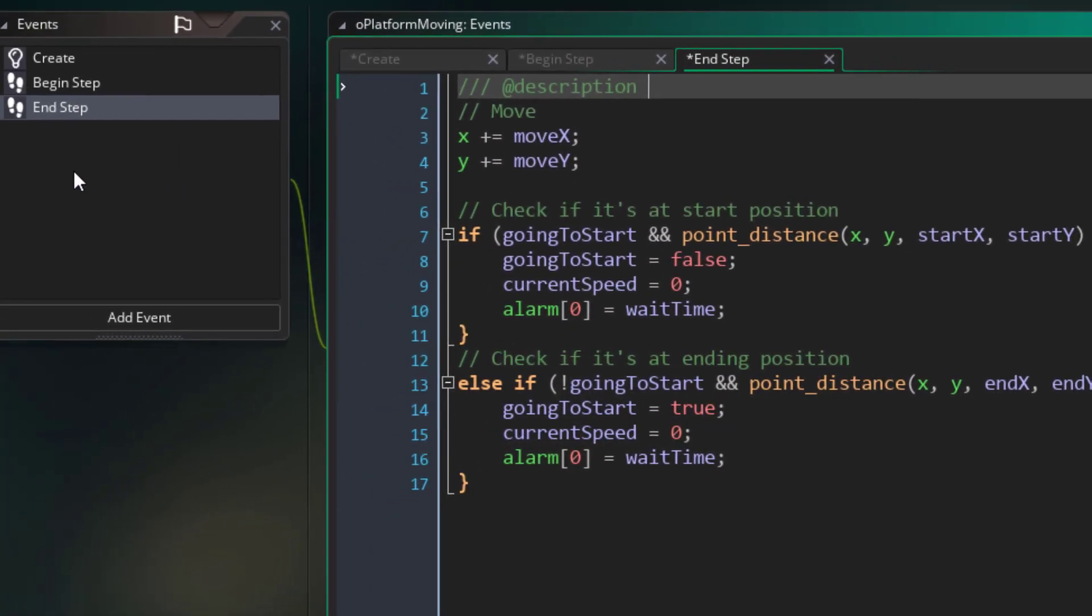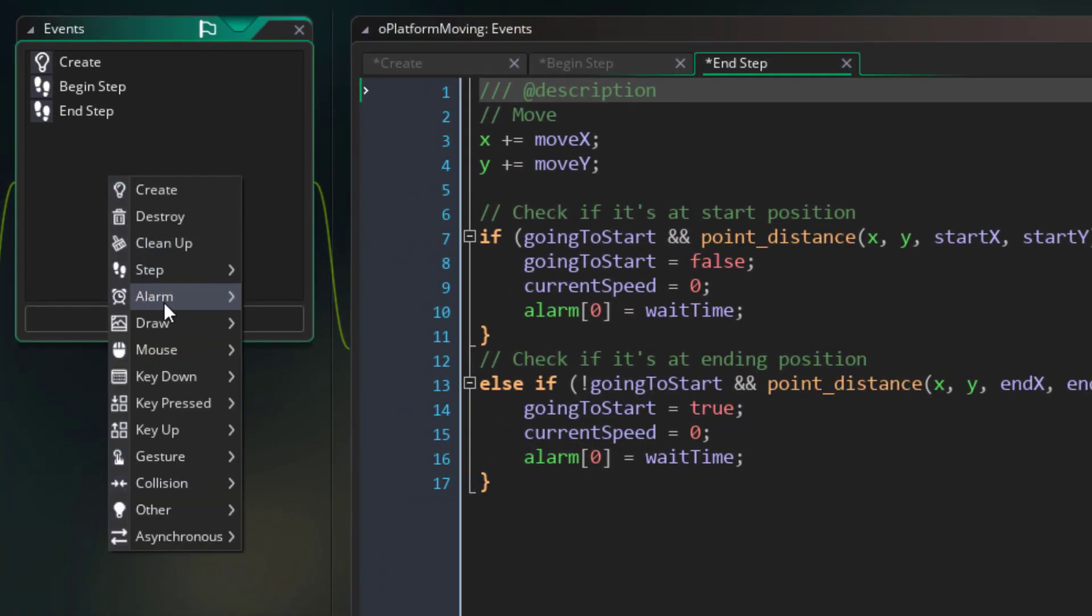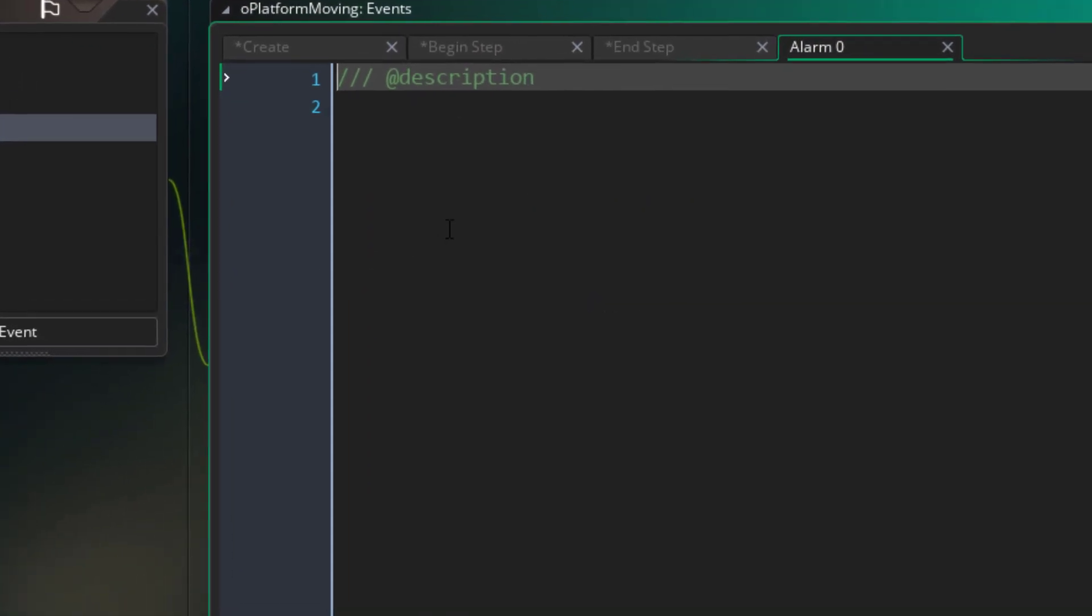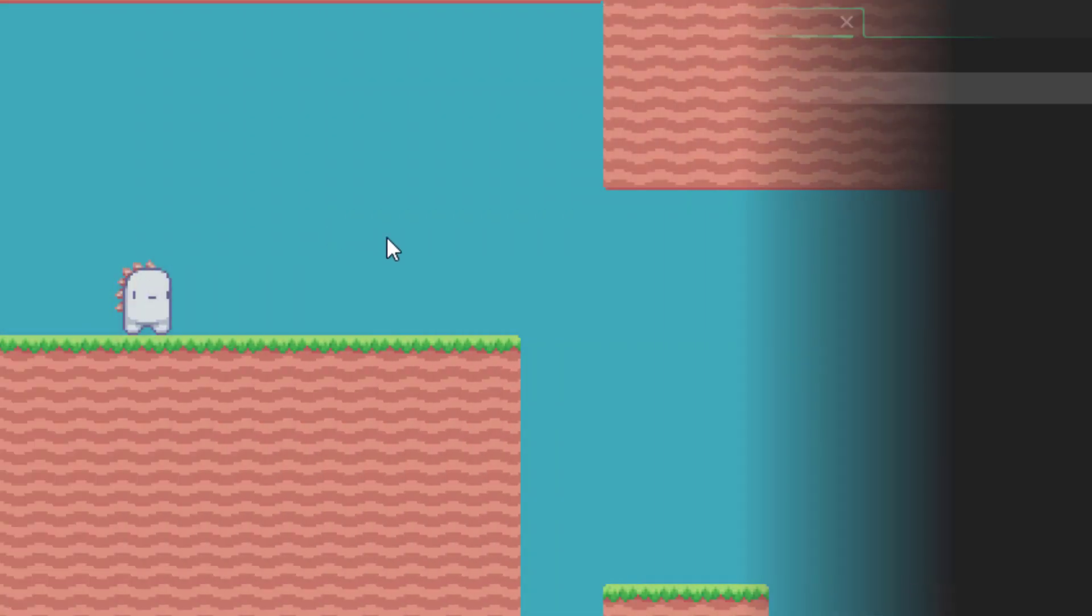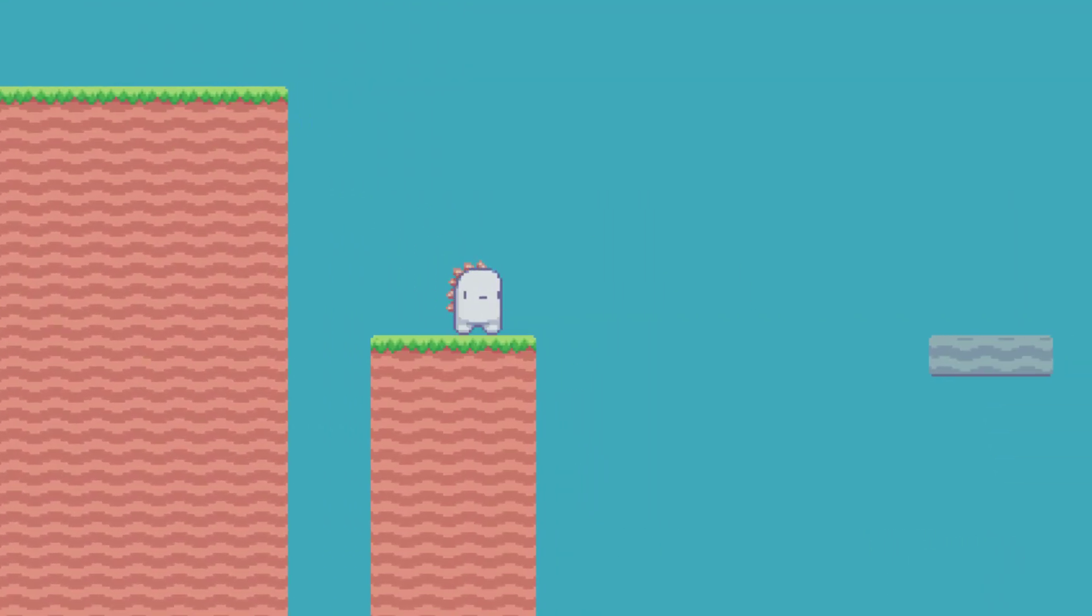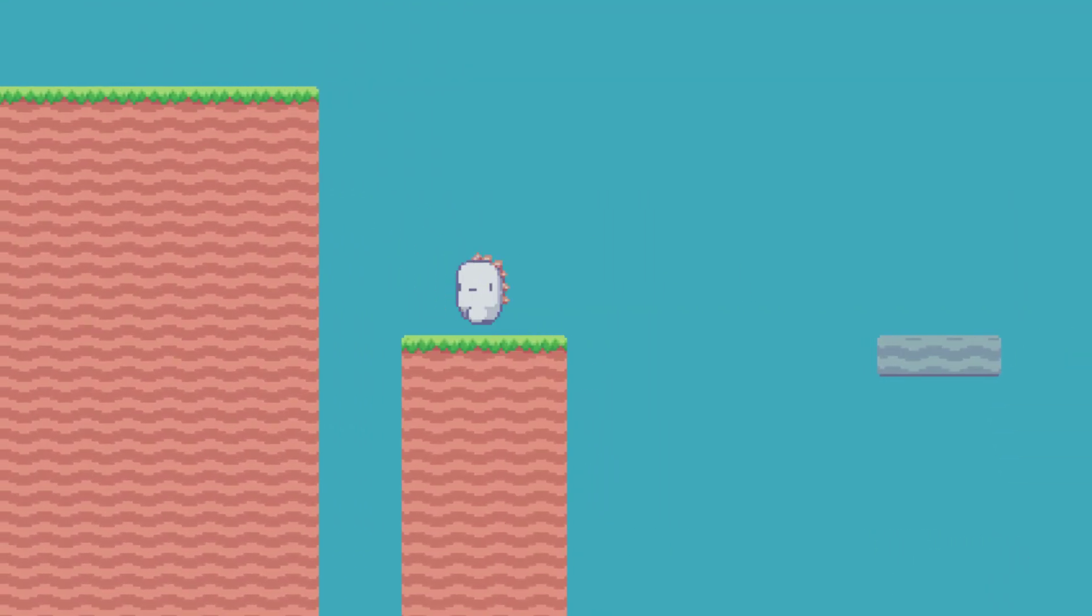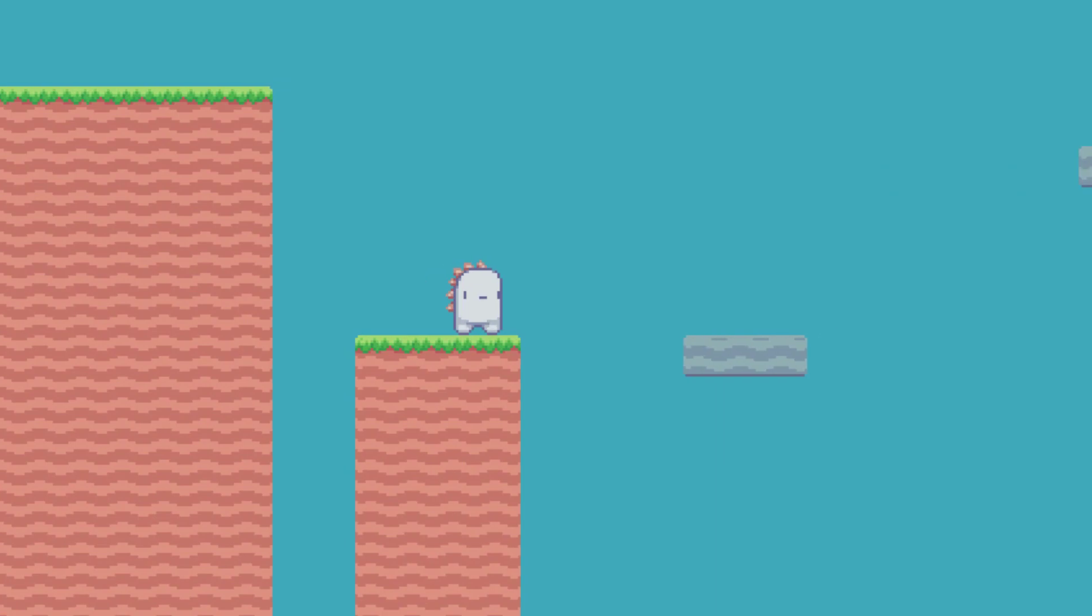Now we're gonna add the alarm0 event, and in this event we'll simply set the current speed to the platform speed so that it starts moving again.